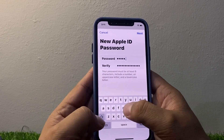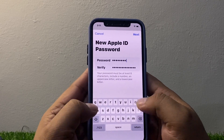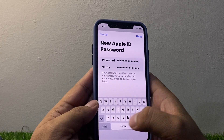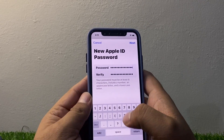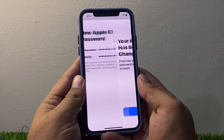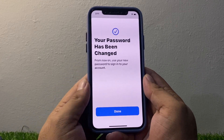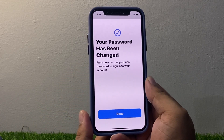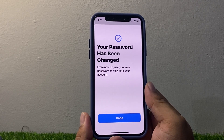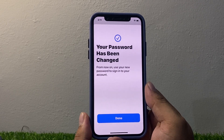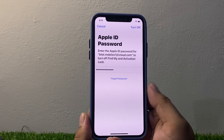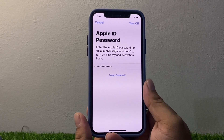Tap on Next. You can see on screen your password has been changed. From now on, use your new password to sign in to your account. Tap Done. It will take some seconds to process.